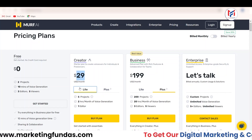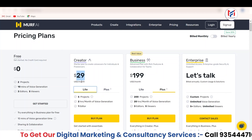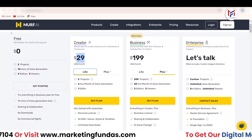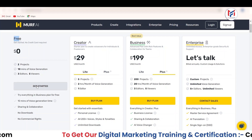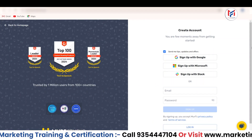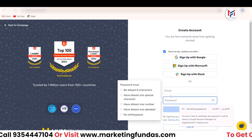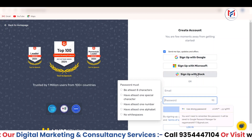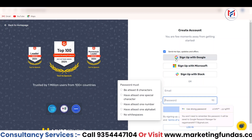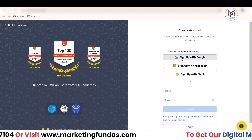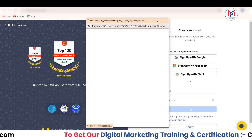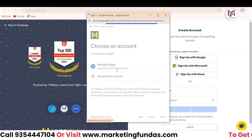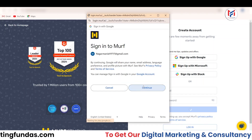Otherwise, I would recommend you to go for the creator plan, which is going to cost you $29 a month. But let's start with the free plan right now. I'm going to click on Get Started. On this page, you can manually enter your email ID and password, or you can go with your Google account, Microsoft account, or Slack. I'm going to sign up with Google since I'm already logged in, and it will automatically sign up into Murf.ai.